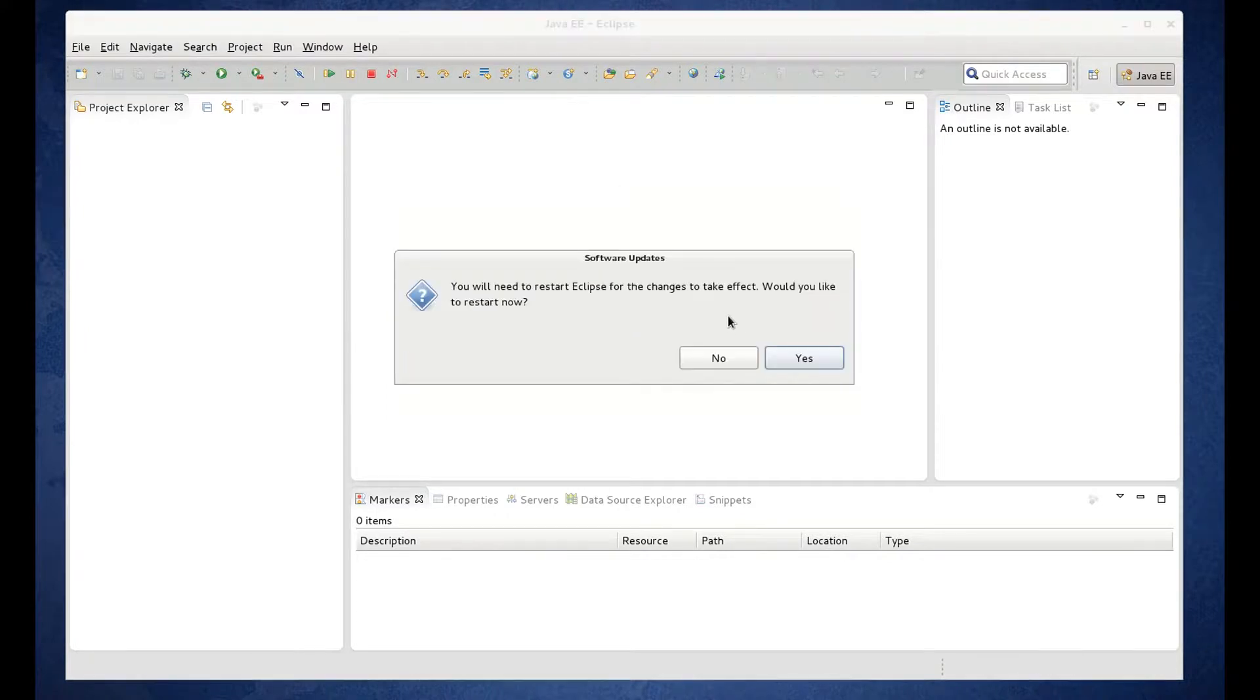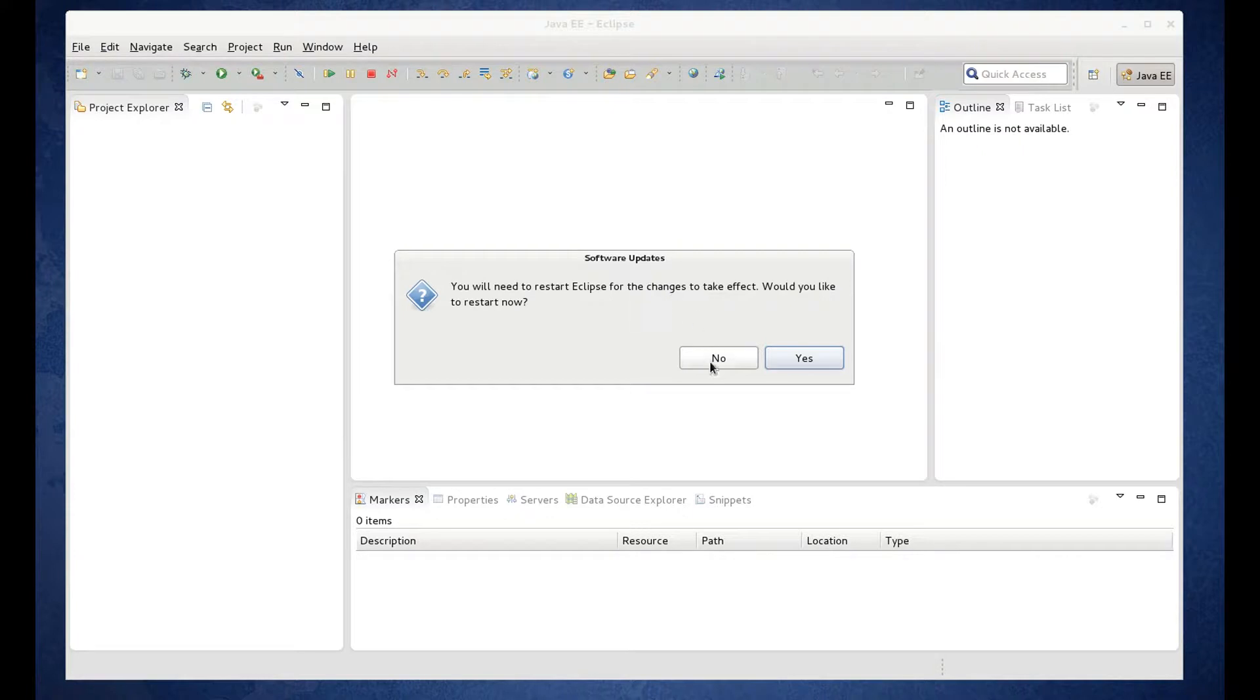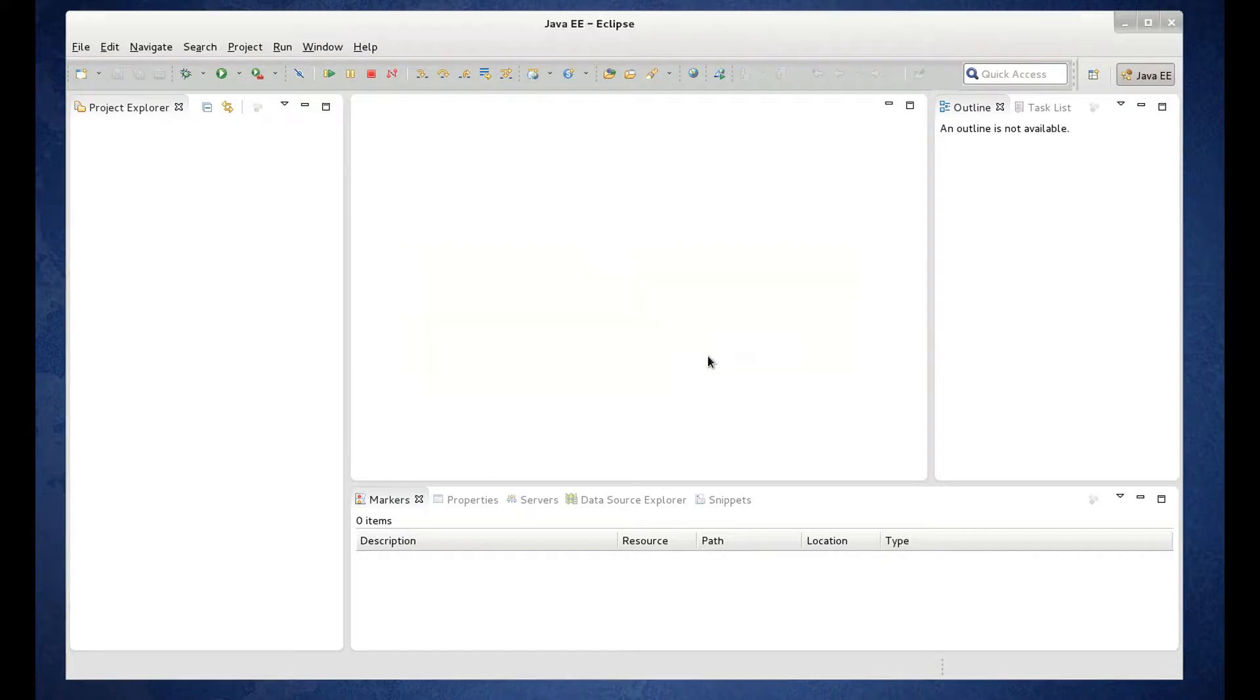OK, at this point it's installed the JBoss Tools and it's telling us we need to restart. I'm going to say no because we have another feature to install and that's our TIA Designer feature. So go ahead and click No here.